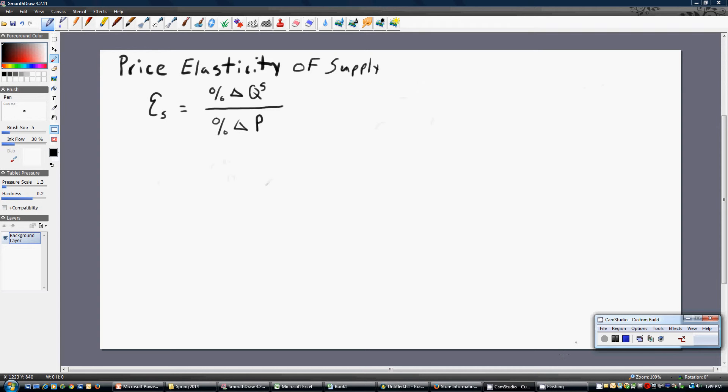This video will review the concept and mathematics behind the price elasticity of supply. The price elasticity of supply measures how responsive sellers are to a change in the product's price. We can think of the price elasticity of supply as the percentage change in quantity supplied — that's what we have in the numerator — divided by the percentage change in price.